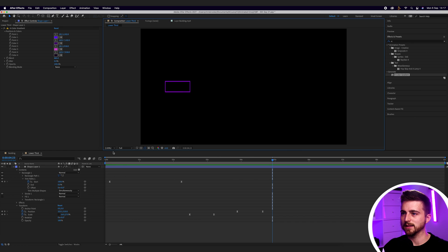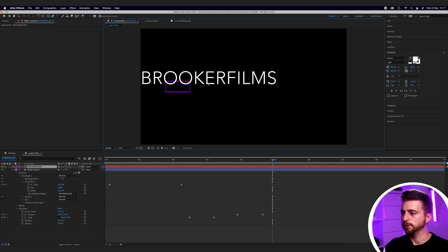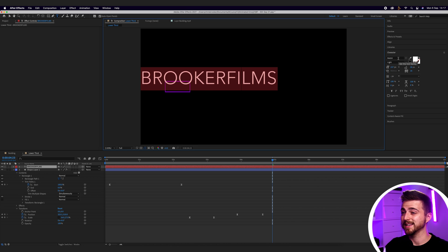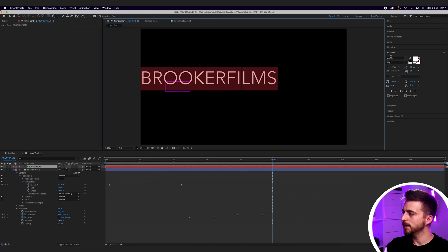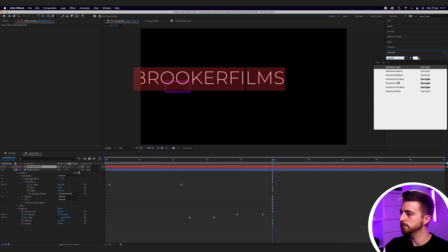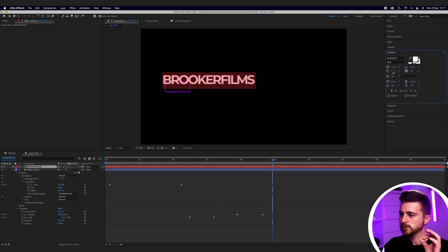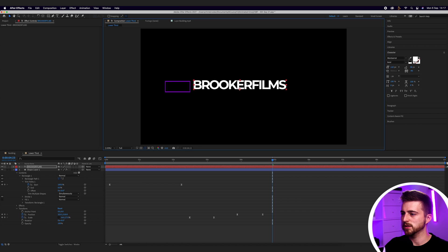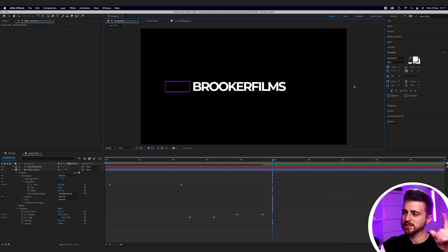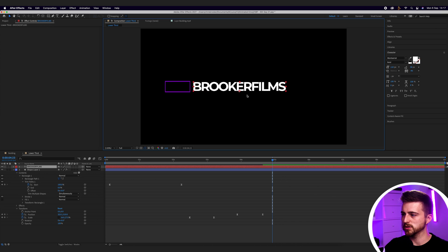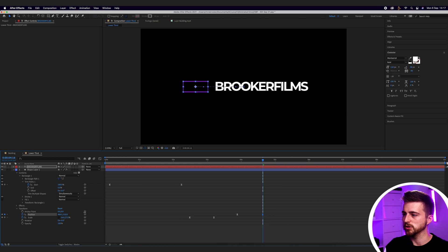Without animating anything, let's just go to the T icon and type out a word of your choice. I'm going to go for Brooker Films. I'll go over to the Character window on the right — if you're not seeing it, just go into Window and select Character, and make sure there is a tick there. Then we're just going to change the font. I'm going to go for Montserrat Bold. I'll decrease the size of this, add some line spacing, and then position this just next to the box for reference. I'm just going to nudge the text over to the right, then go to this end keyframe on the position and nudge the position over like this.